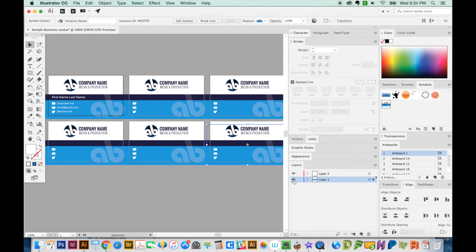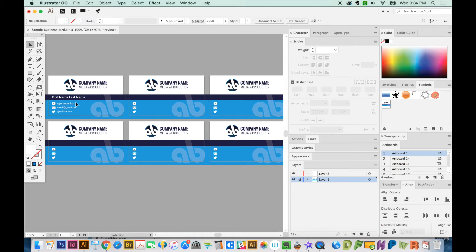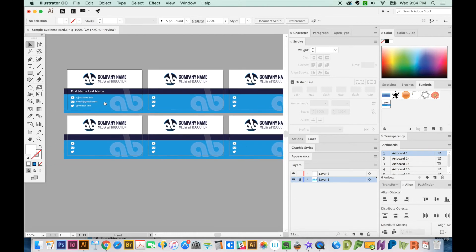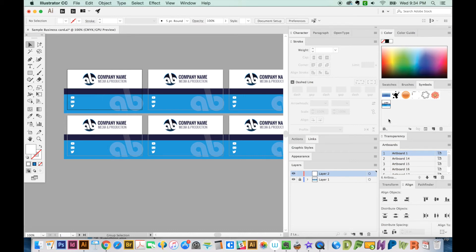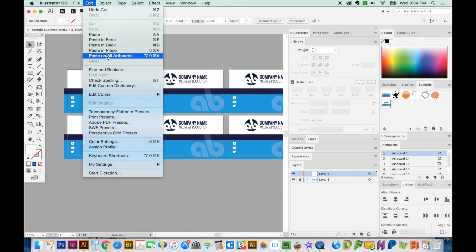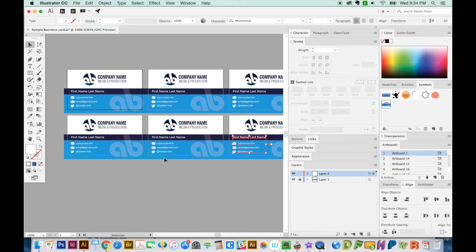I'm going to hide that, or no, we'll just lock it. And now I'm going to come over here and click the layer two button, which selects everything on this one. Make sure you're clicked on the first artboard, CMD X, and then paste on all artboards that information.